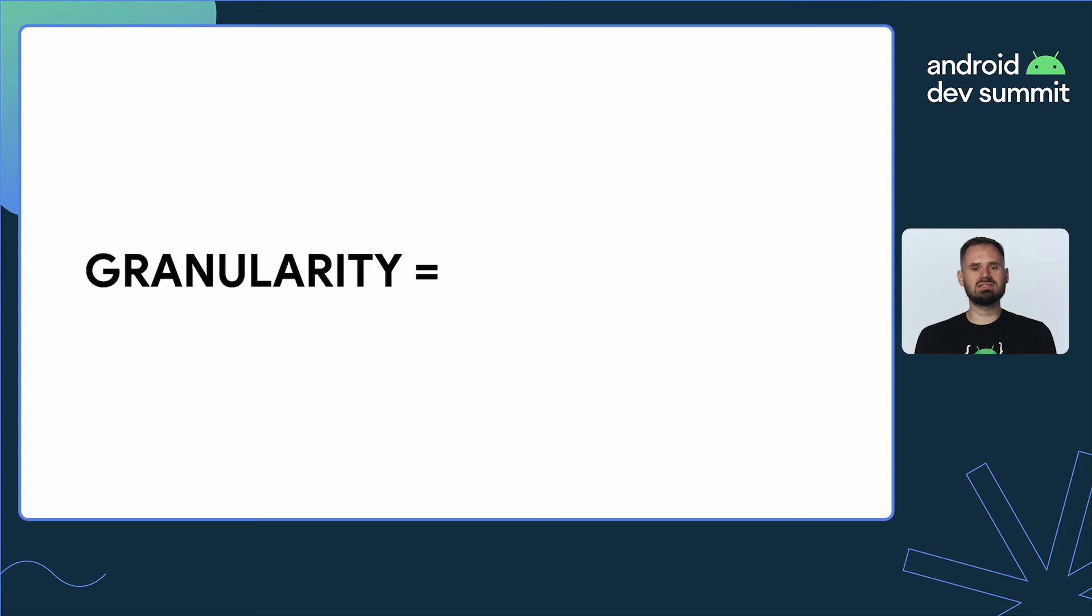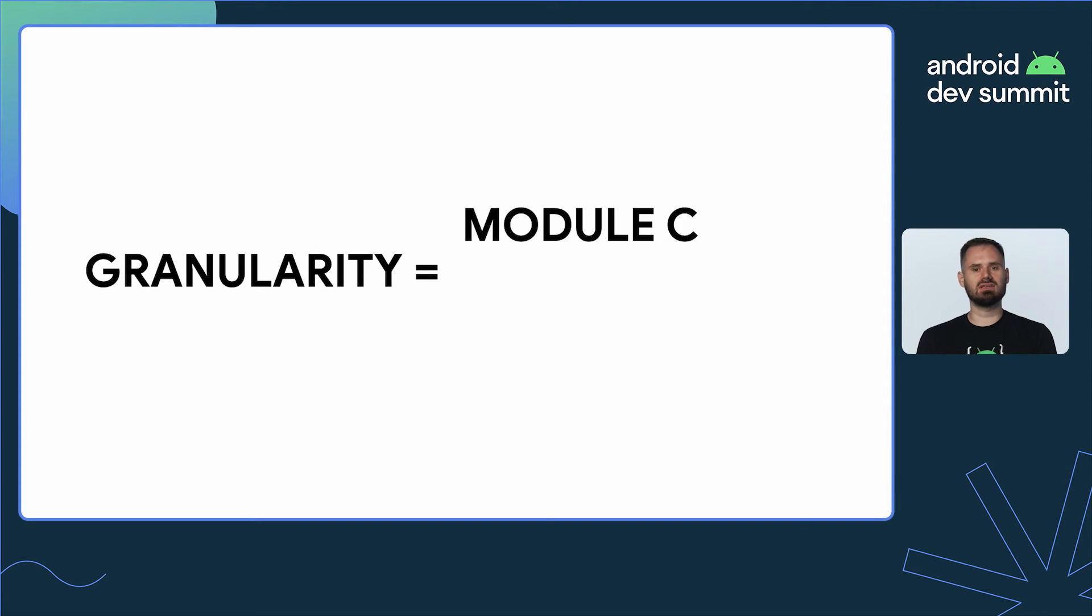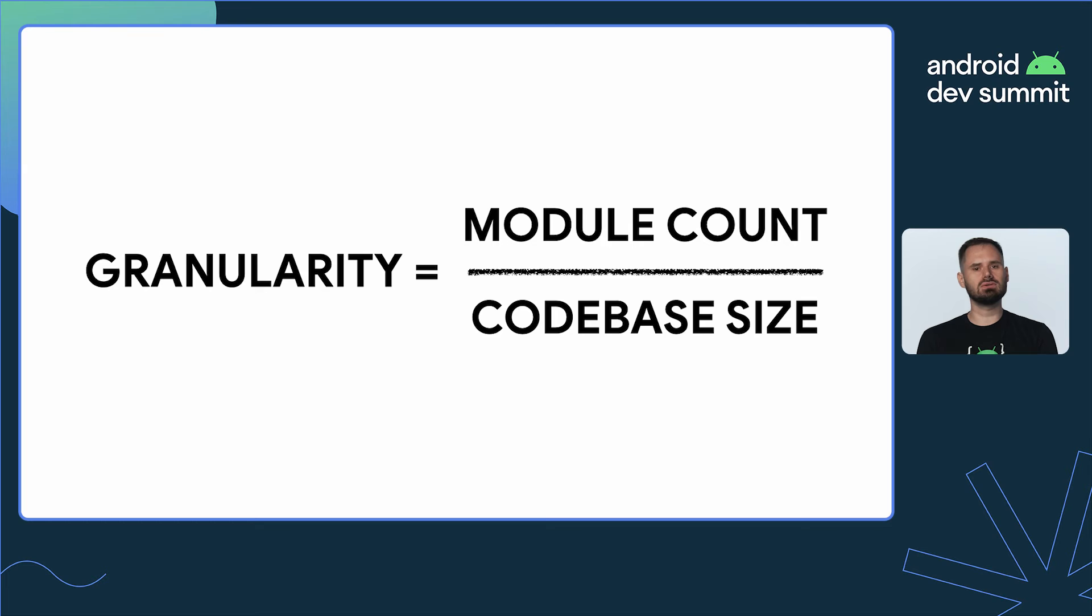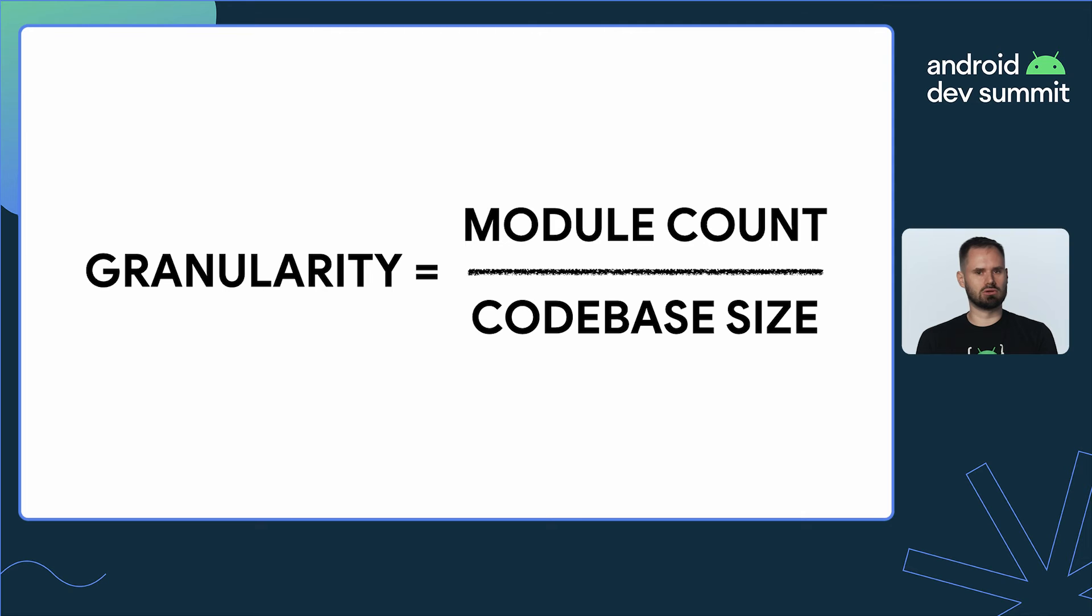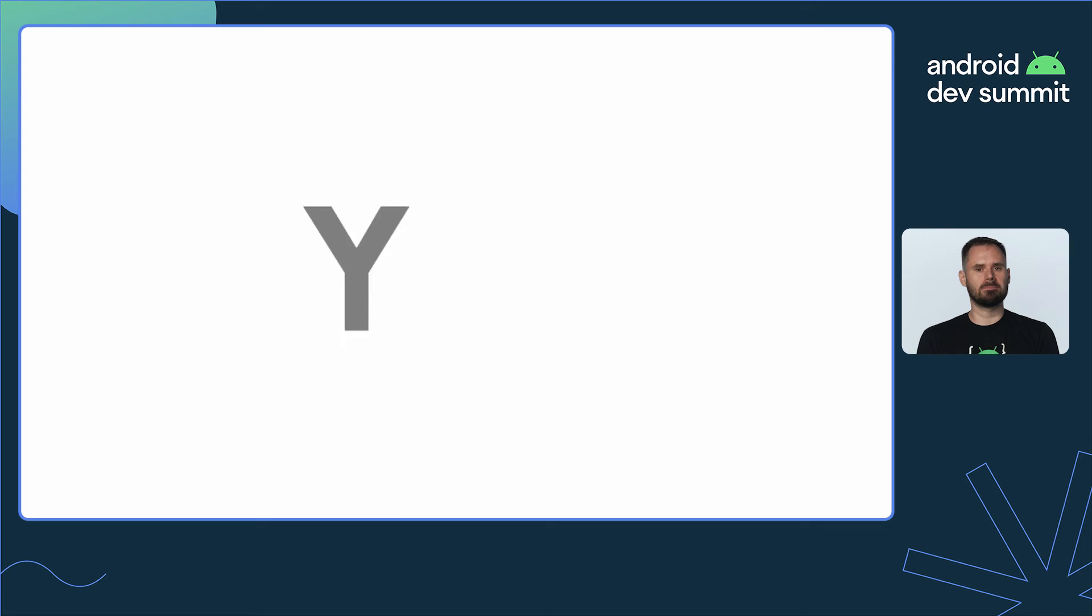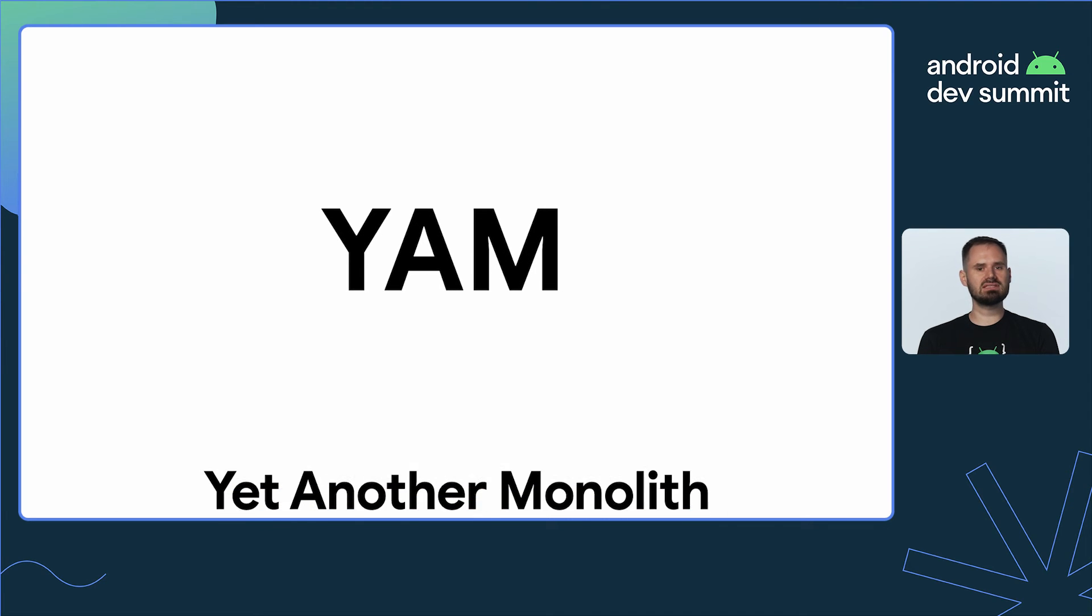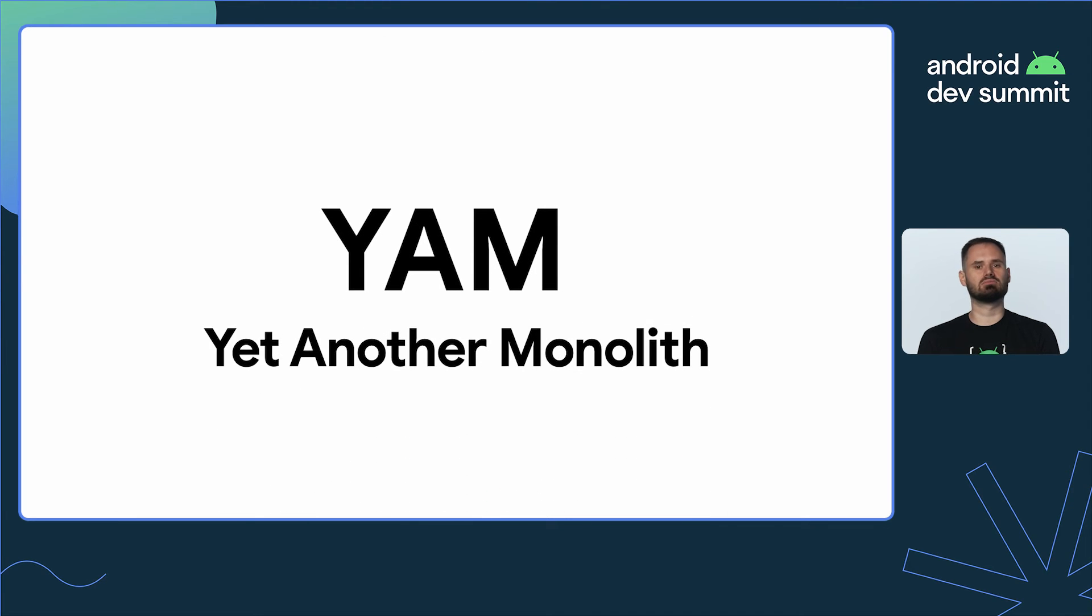Granularity is the extent to which your codebase is composed of modules. In other words, it's the codebase module count over its size. It's not measured in any concrete unit, but rather serves as a concept. A more granular codebase has more smaller modules. If your modules are growing too large, you might end up with yet another monolith and miss the benefits that modularity has to offer.